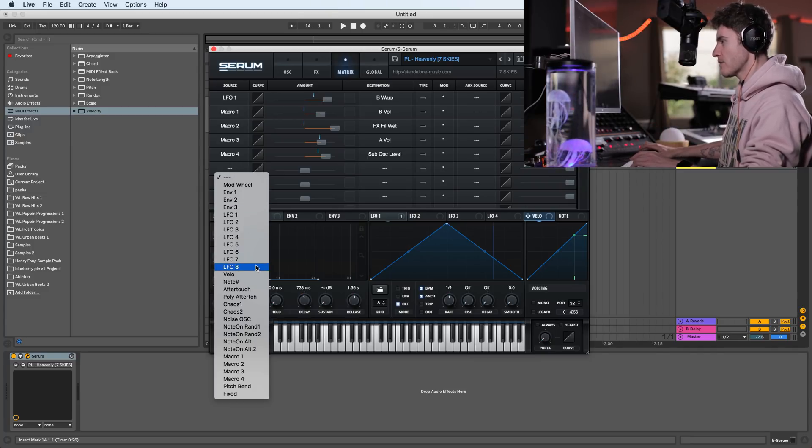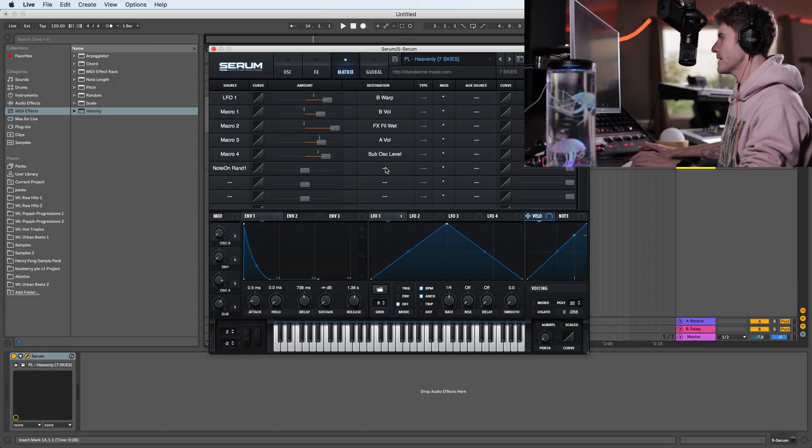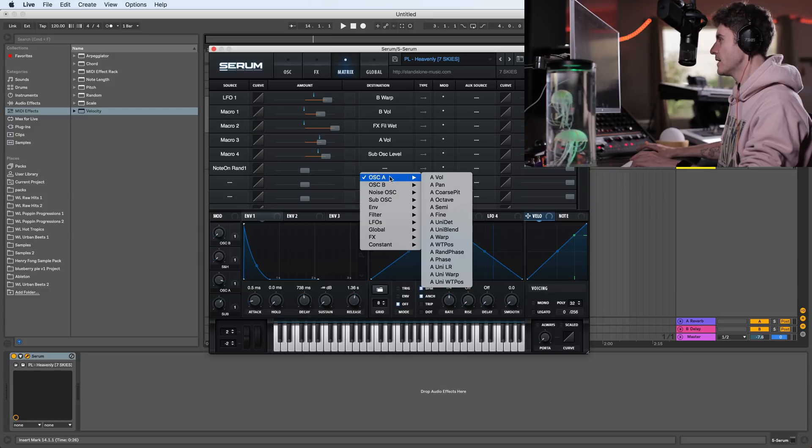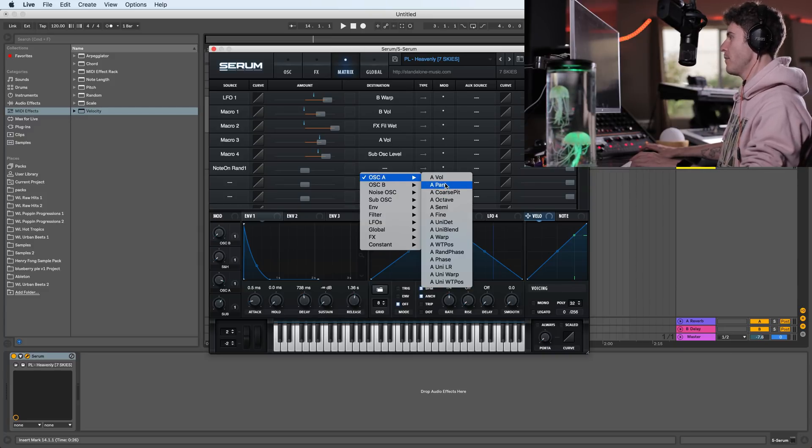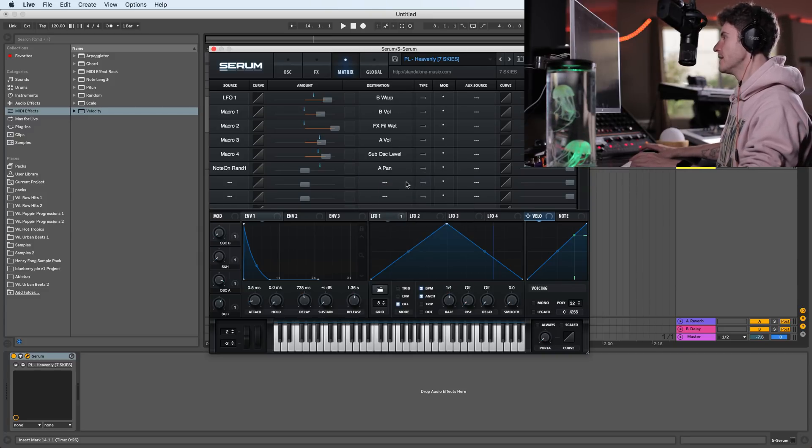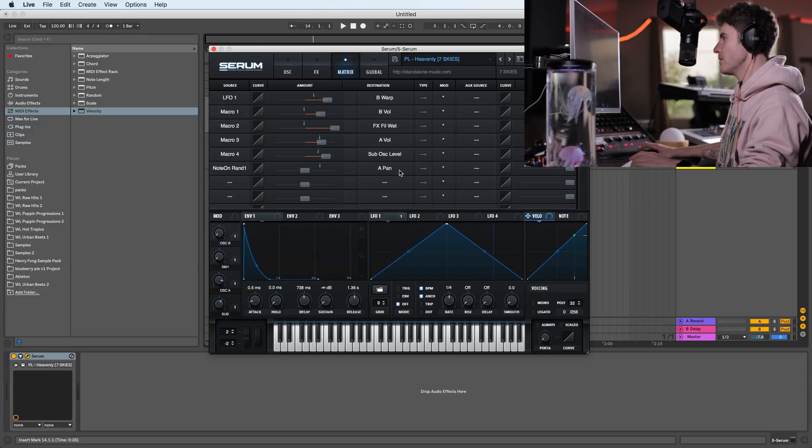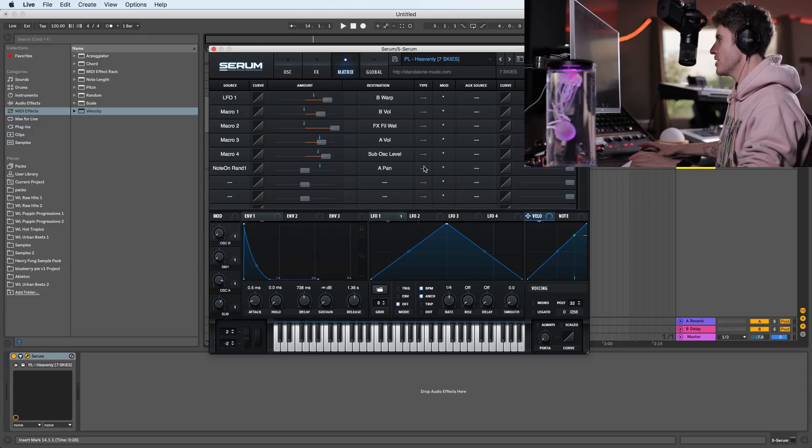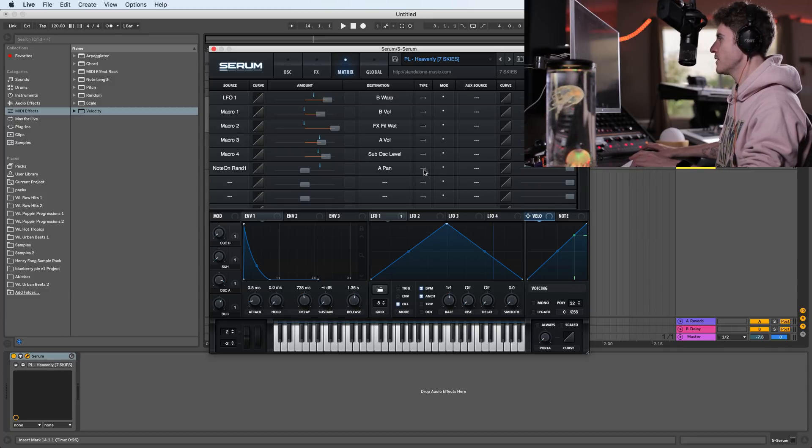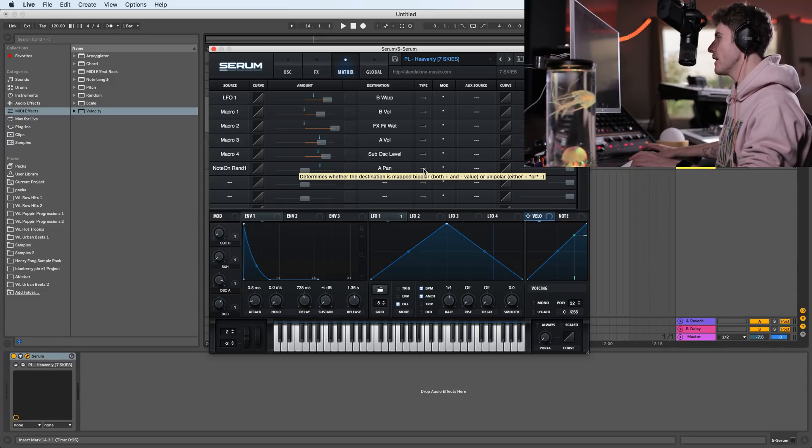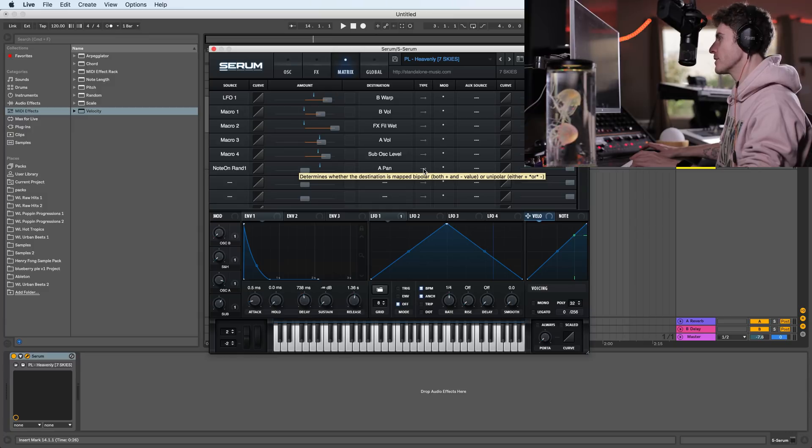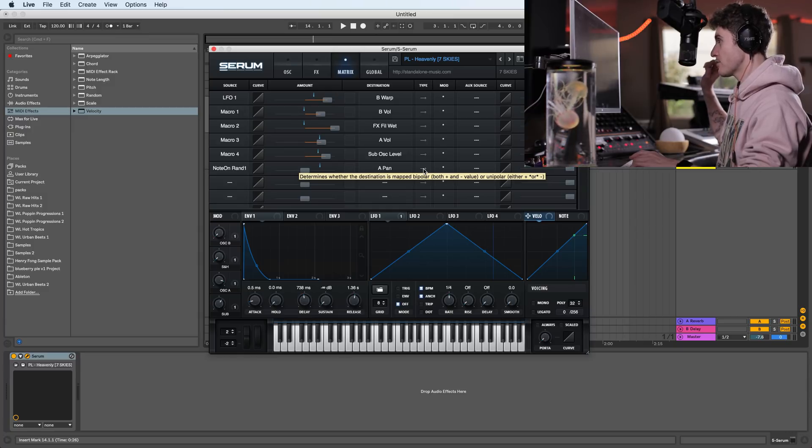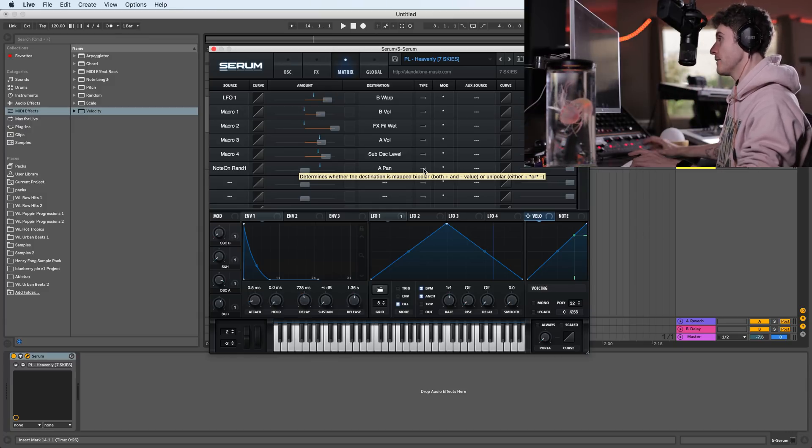And we scroll all the way down to note on random. The second thing we're going to do is go to oscillator A and select pan. And this is basically our whole modulation over here. Now we have to change a couple of things. This type here you see is unipolar right now and we want to switch it to bipolar. So this way we can have both the right and the left. So just click it and you'll see that now the arrows are going left and right.